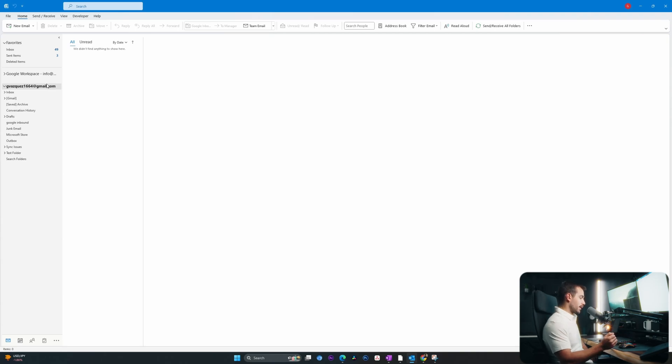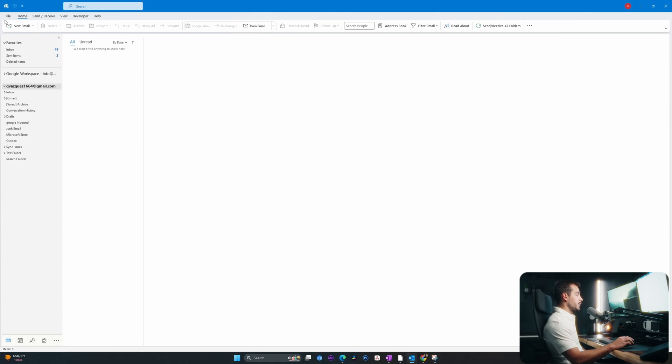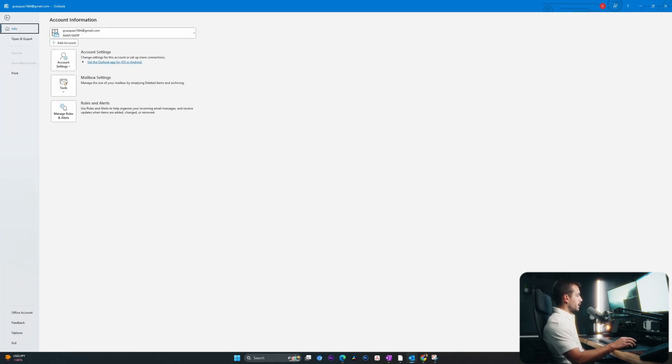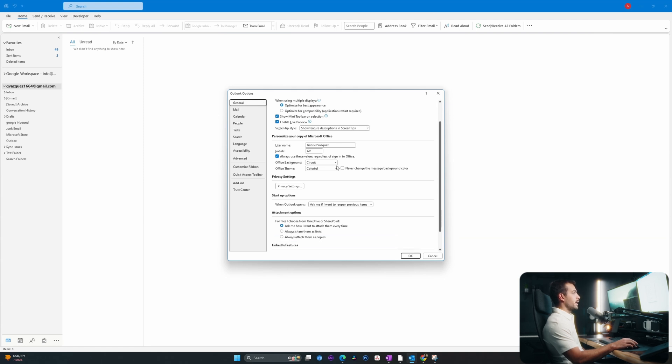When you open up Outlook without having many of these settings adjusted, your default view will look something like this. We're going to start off by showing you the various theme options. So in the file tab, I'm going to go down to options all the way here at the bottom. And on this general tab, which is already highlighted here, we have a background and a theme option for Outlook.